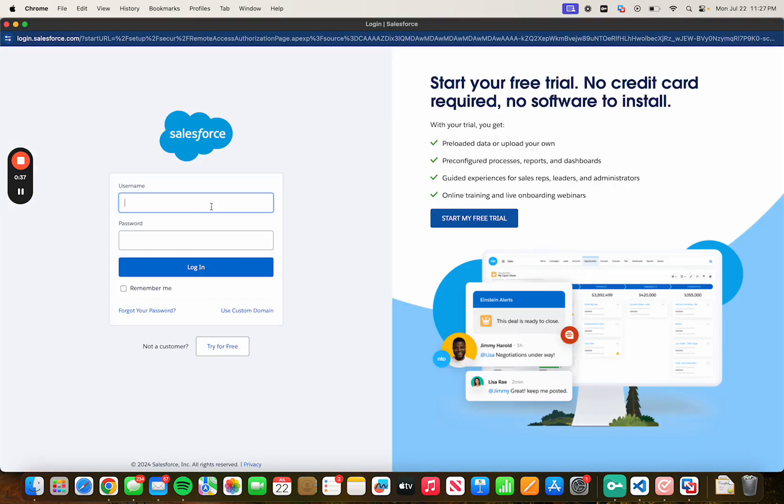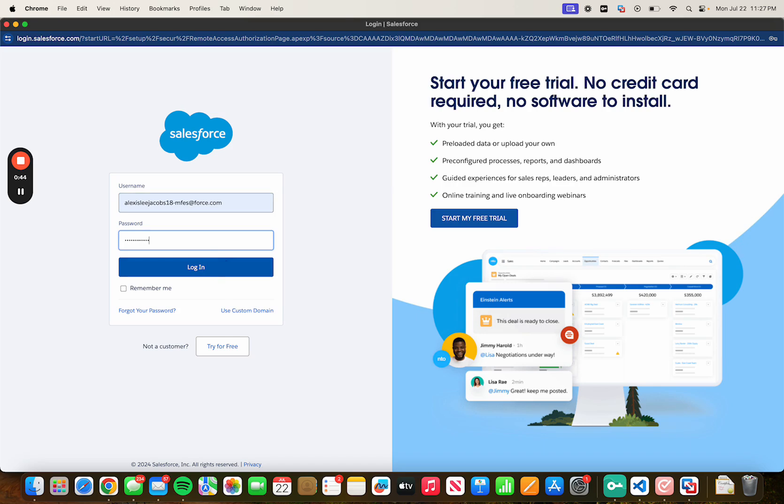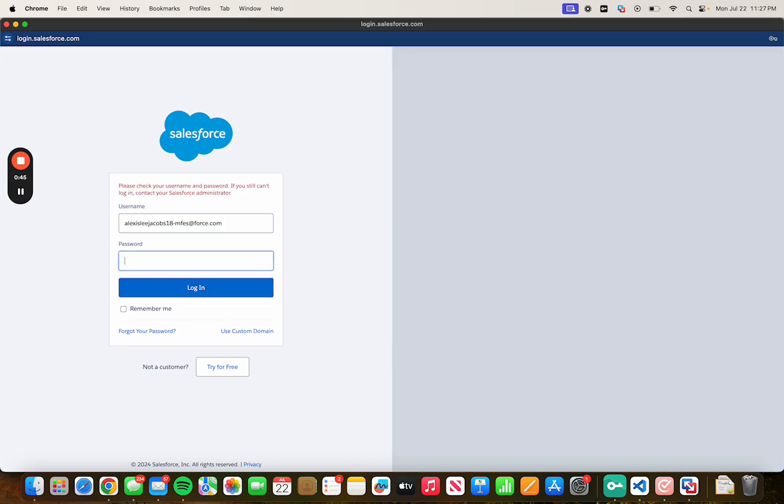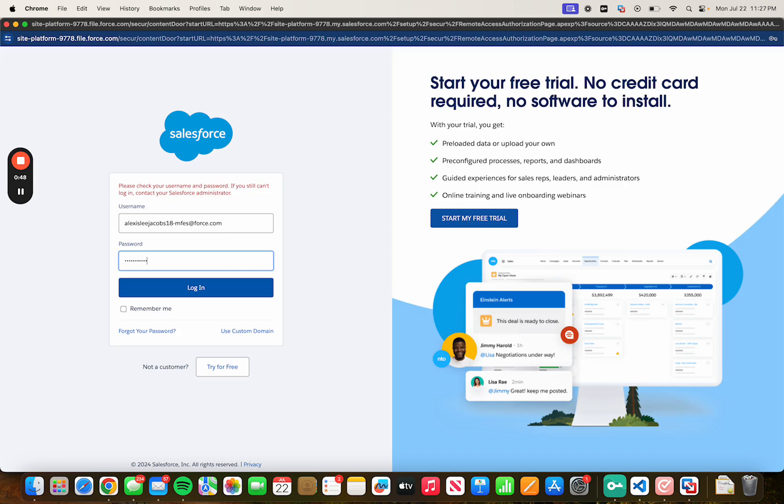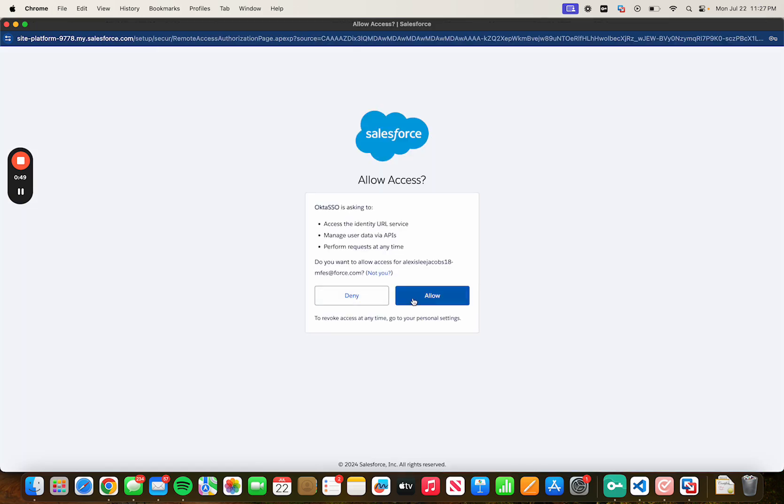Then type in the same username and password that you use to configure the API and then click on allow.